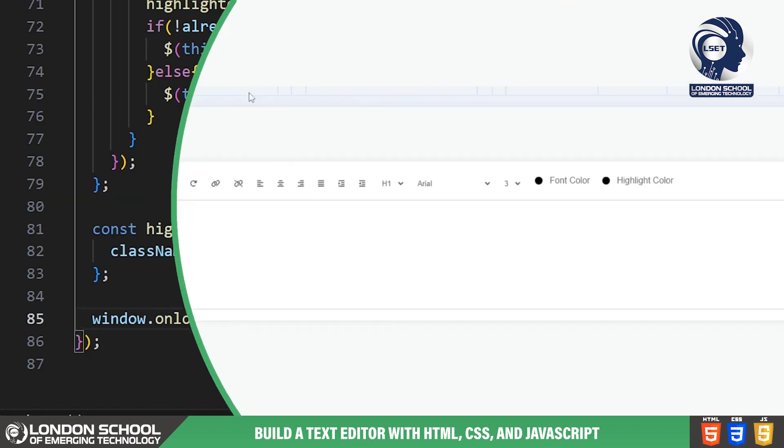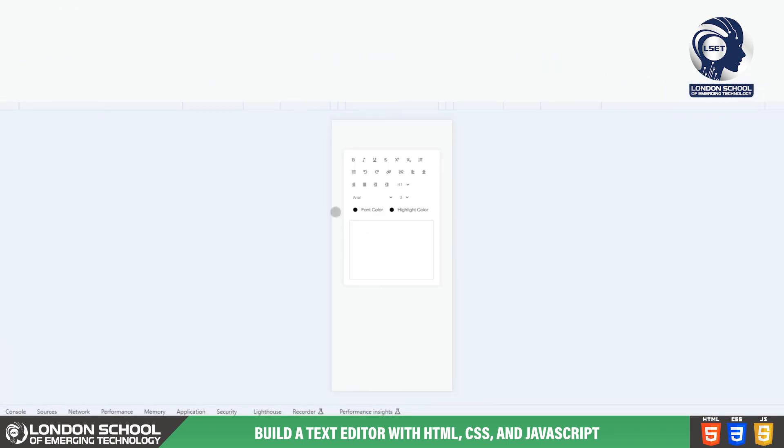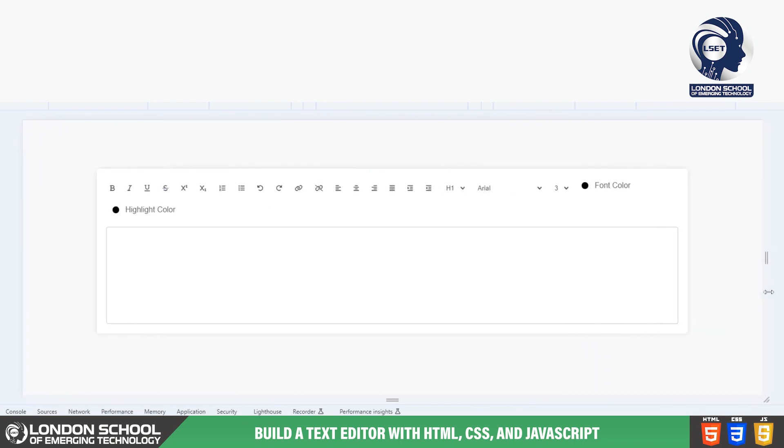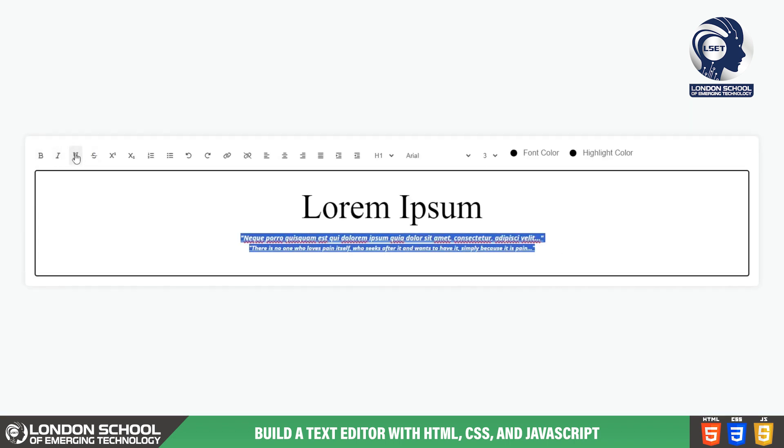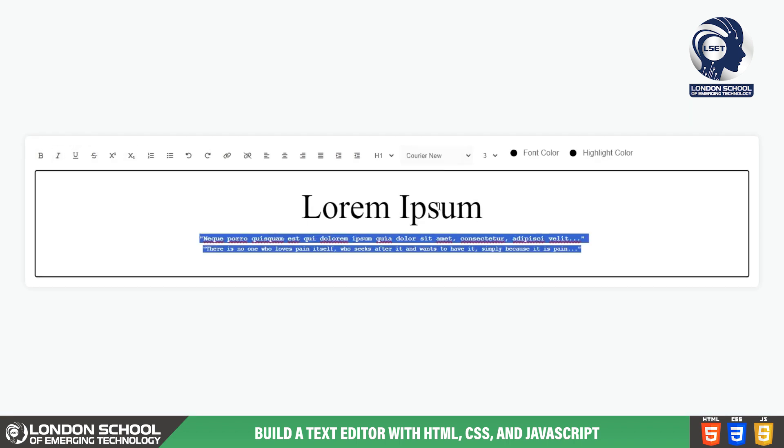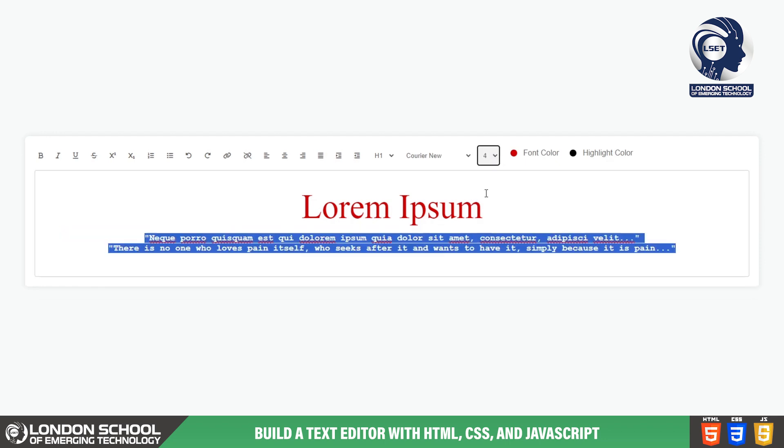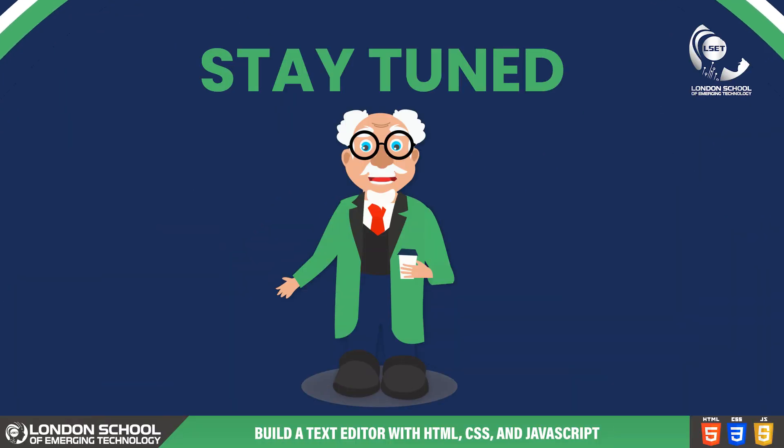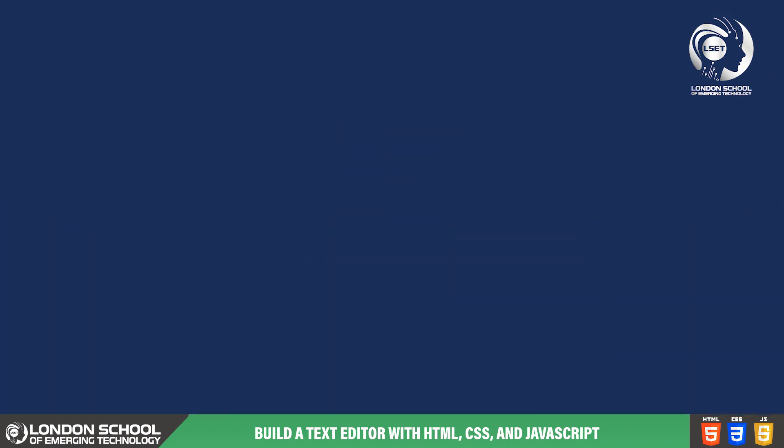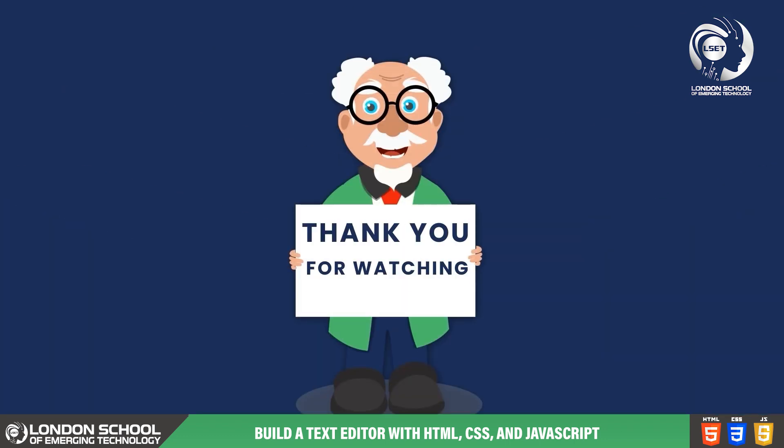And there you have it. That's the JavaScript code for our text editor. With these functionalities in place, users can now format and style their text with ease. Stay tuned for more tutorials where we'll explore further enhancements and advanced features. Don't forget to like, share and subscribe for more exciting content.